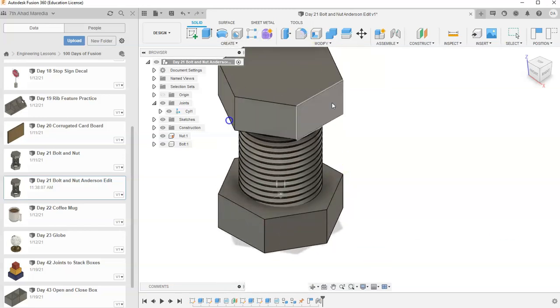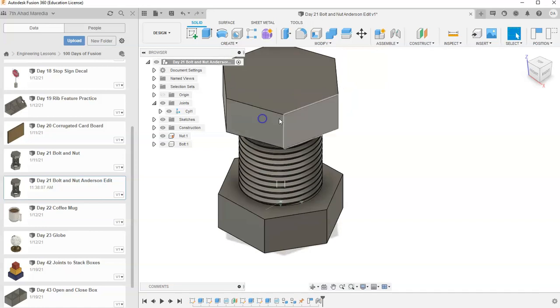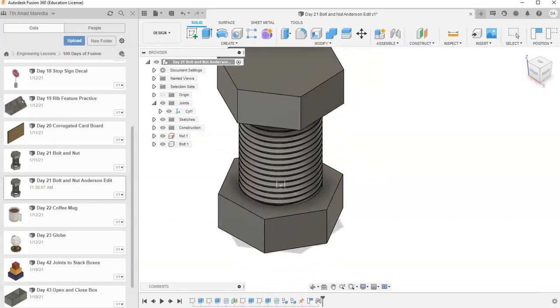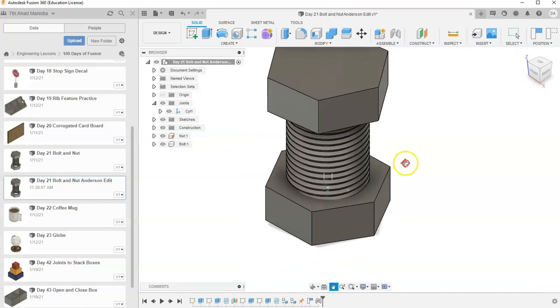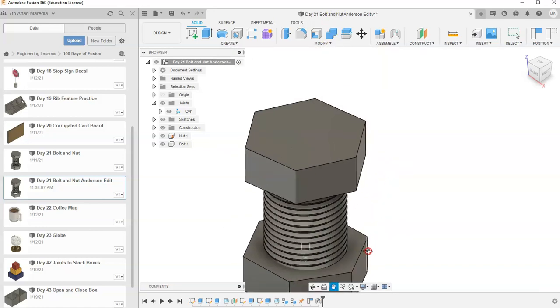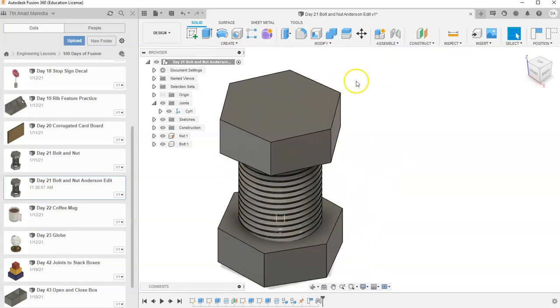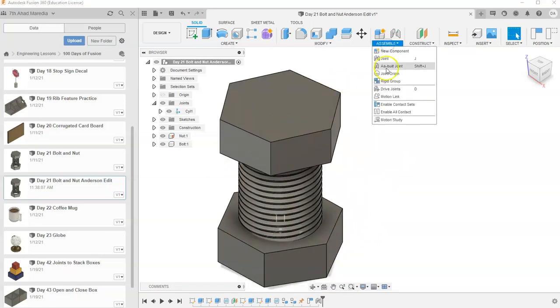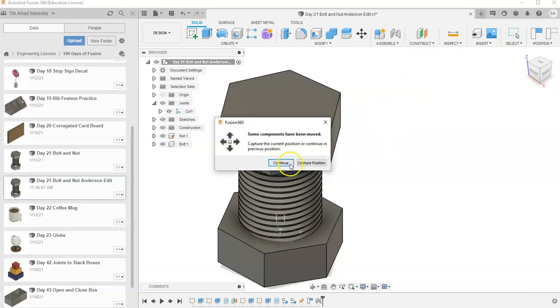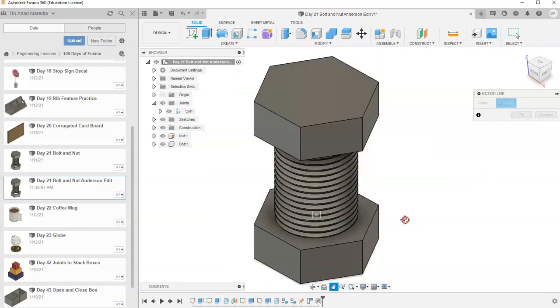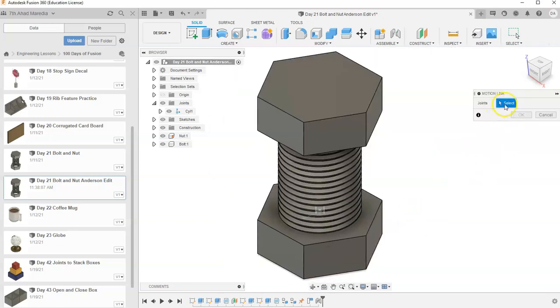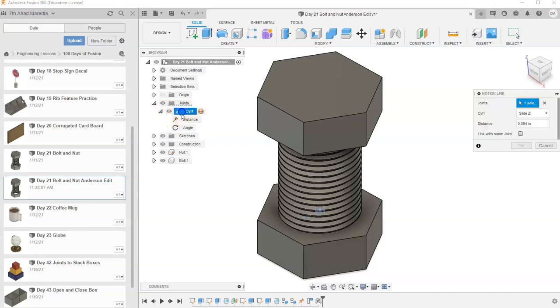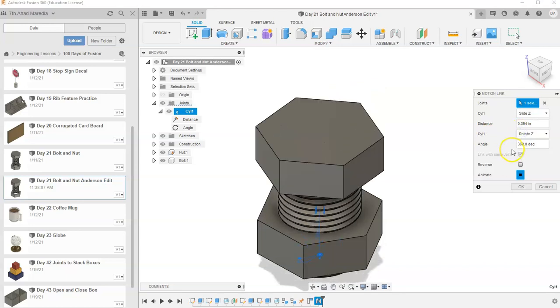But now what I want it to do is I want it to spin and slide at the same time, like how a true bolt and nut system would work. So what I'm going to do is I'm going to combine two individual motions. I'm going to link my two motions. I'm going to go to continue so it's back at the standard. And it wants to know what two do I want to select. Well, if you notice, whenever you do a cylinder, it has two. It has a distance and an angle. You can open that up. I'm just going to select my cylinder. And then I want to say link within the same joint.